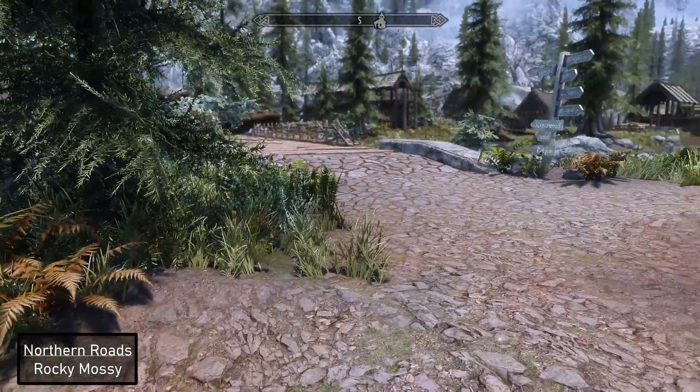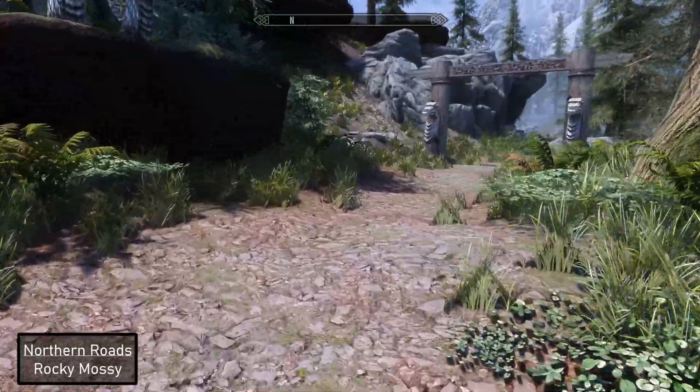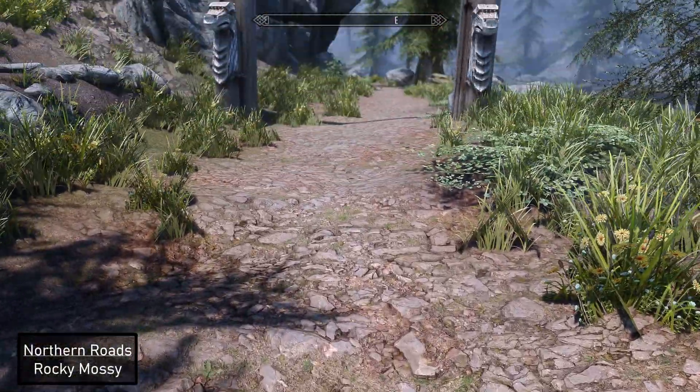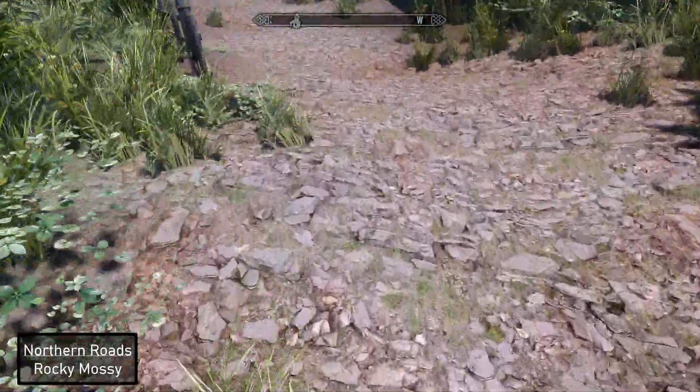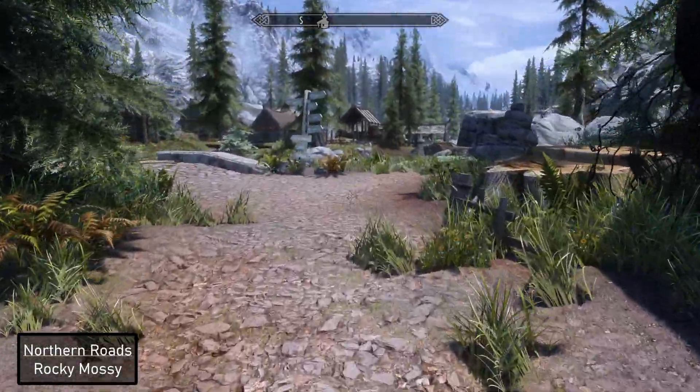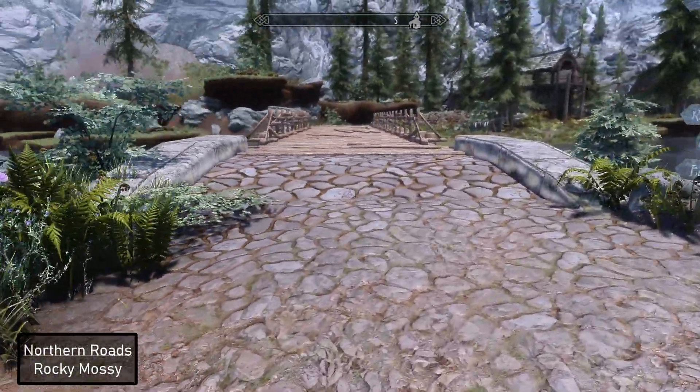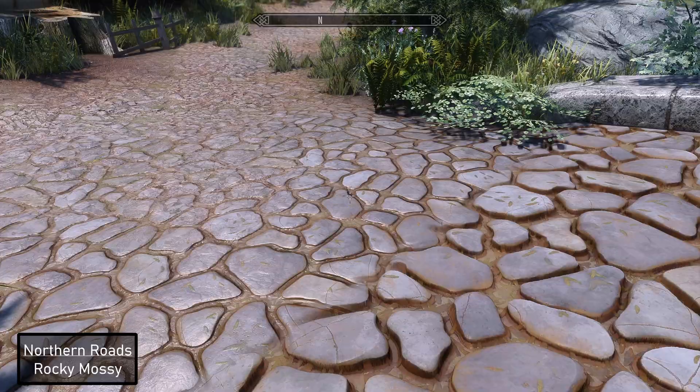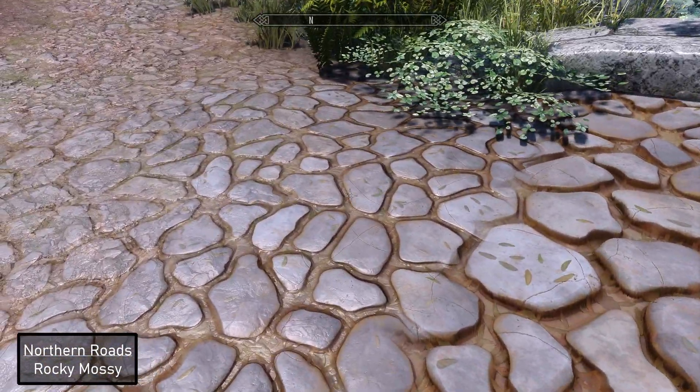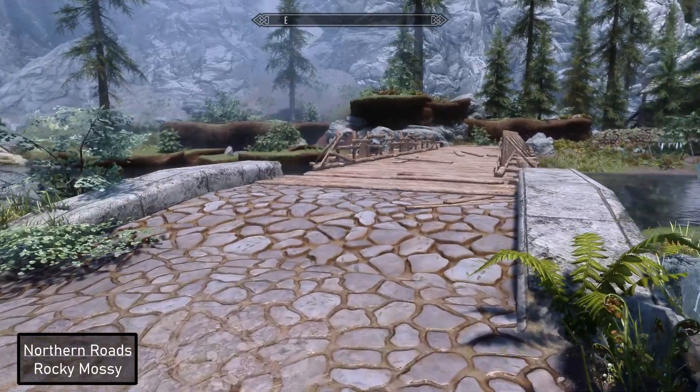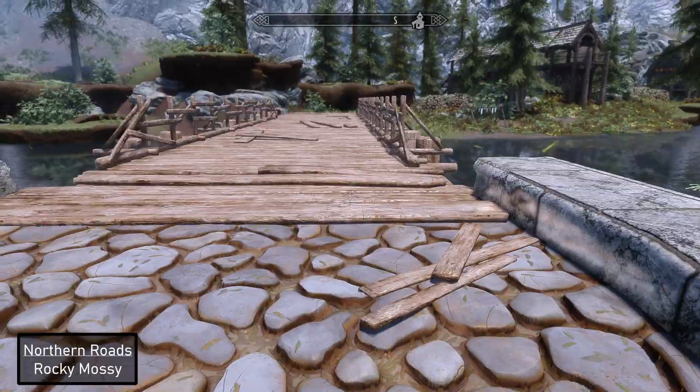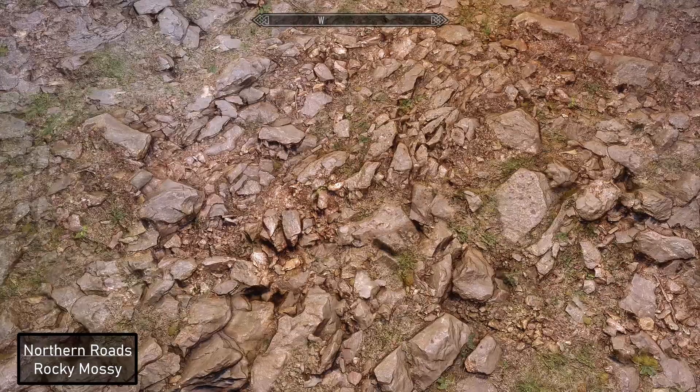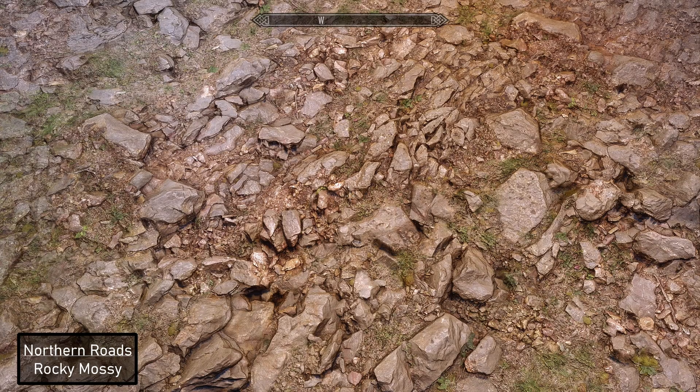Here we are. This is the Rocky Mossy version, and it looks pretty good, I gotta say. If this entices you, well, then here you go. As you can see, it still has the weird blending issue as well for the Northern Roads bridge. Not bad looking. Let's pop out and try another one.